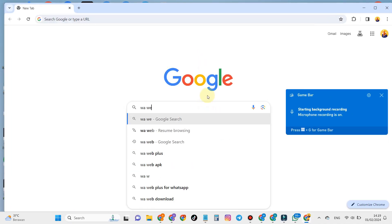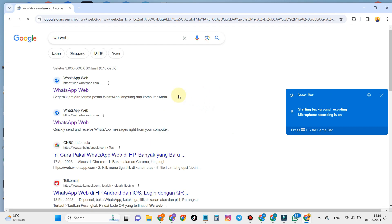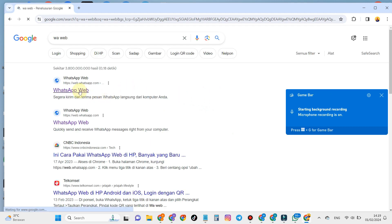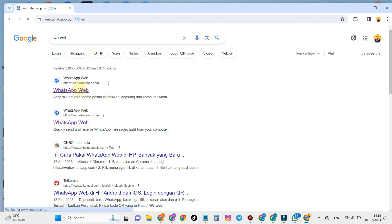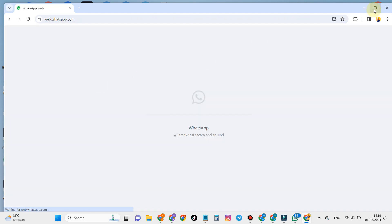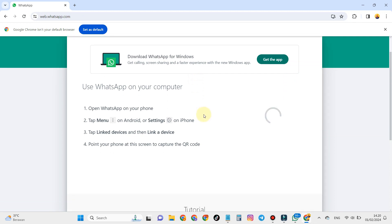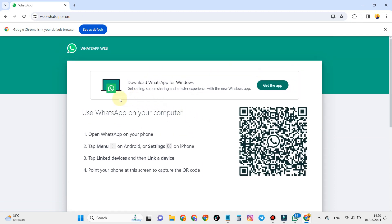The method is to open Google Chrome, then type WhatsApp Web. Then you open WhatsApp Web and follow the instructions to log in to WhatsApp Web.